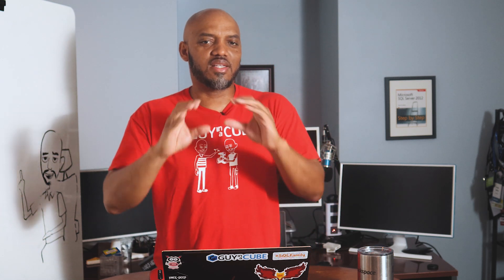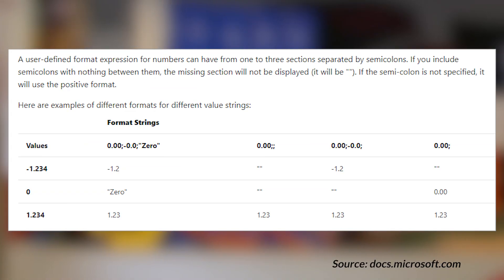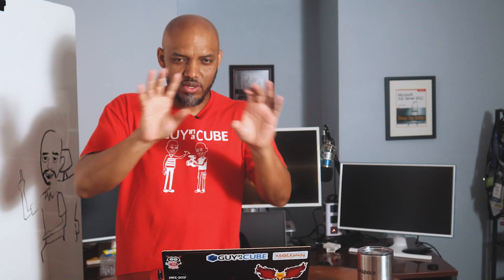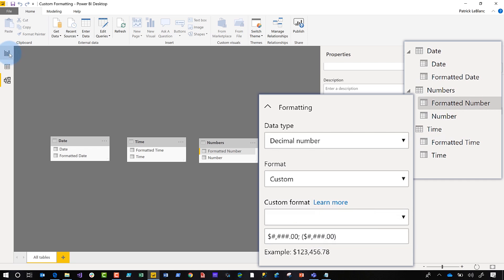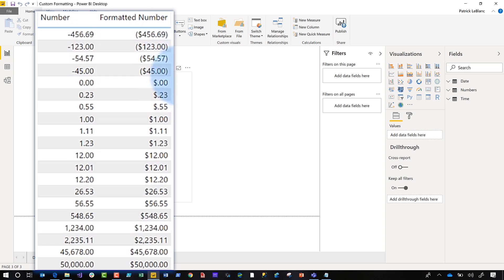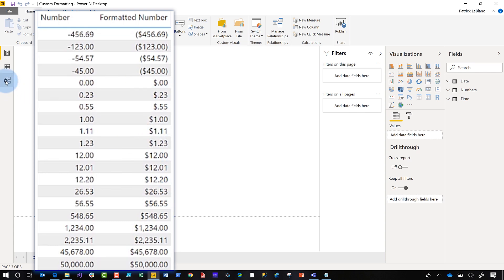You need to understand the sections that go with number formatting. There are three sections, each delimited by a semicolon. The first section is for positive numbers, the second section is for negative numbers, and the third section is for zeros. So in the format string, I put my positive format first, then a semicolon, then put parentheses around the same format for negatives, then another semicolon for zeros. If you go back to the report you'll see parentheses around the negative numbers. If a section doesn't exist, it just assumes the formatting of the positive section.